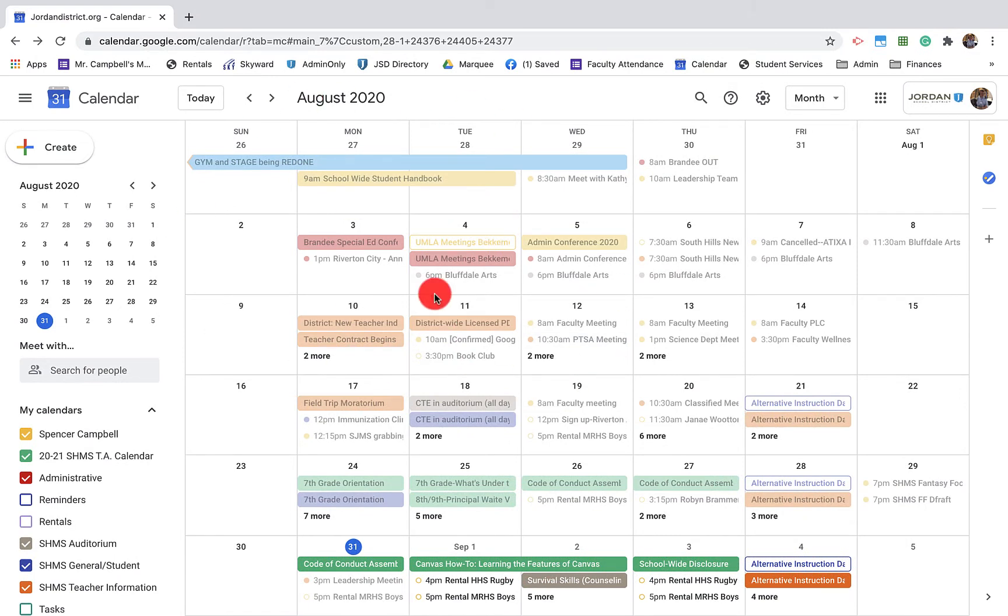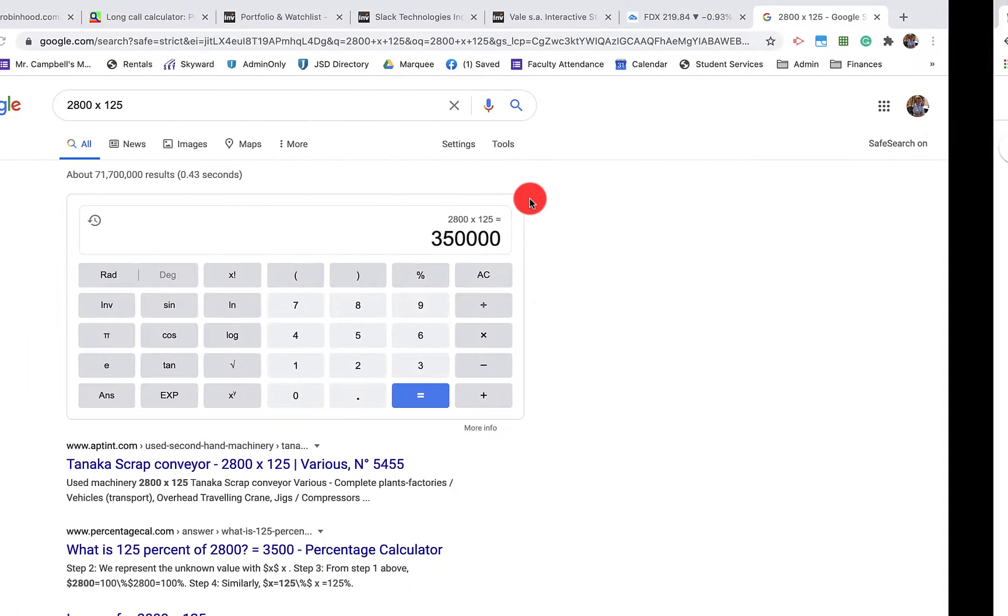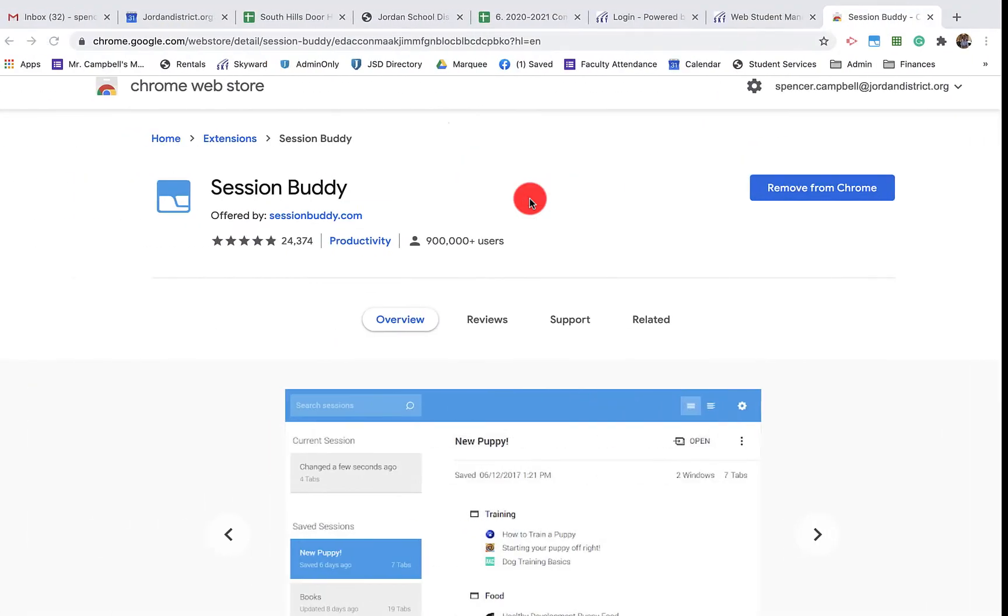The reason that I have a calendar on its own window is because I have a dual monitor. Every morning when I get in, I drag this calendar up to that second monitor so I always have my calendar up on that second monitor. We have a lot of things going on at our school and I'm the one that's in charge of the whole calendar.